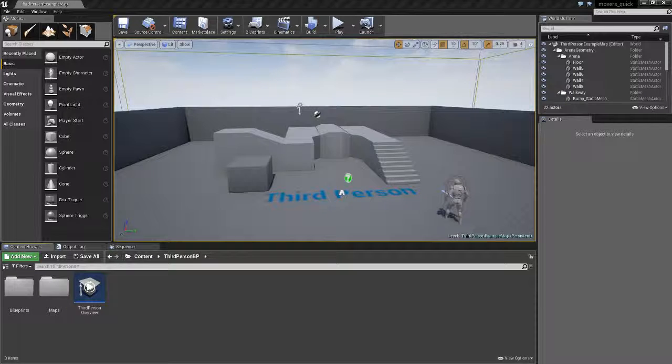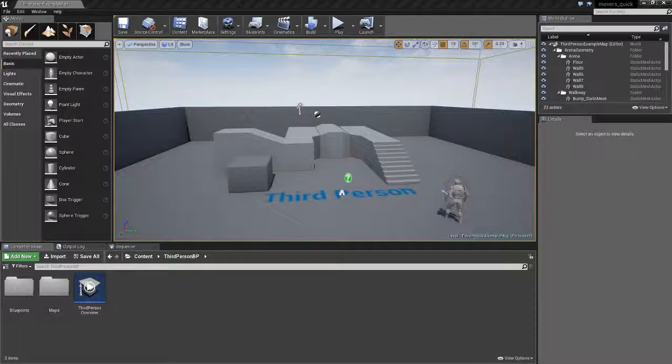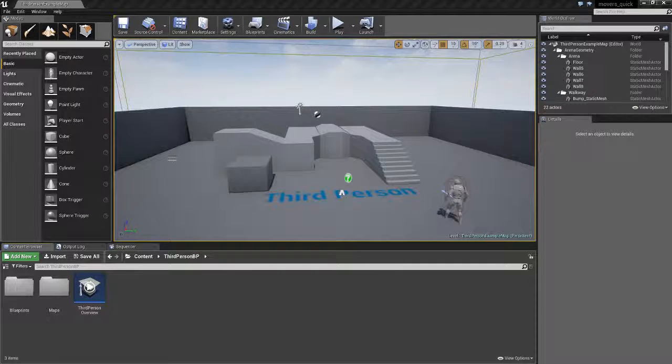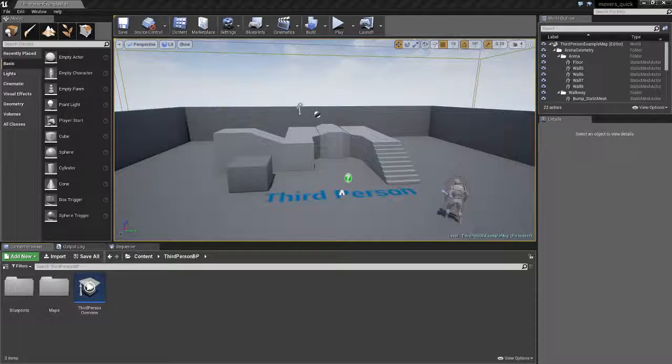So here's the quick run version of the tutorial for creating movers in UE4 using the sequencer. I'll just go through as quickly as I can so you can see how it works.